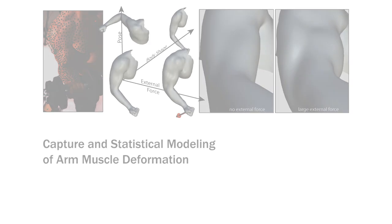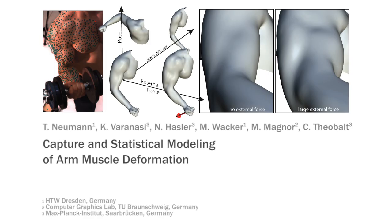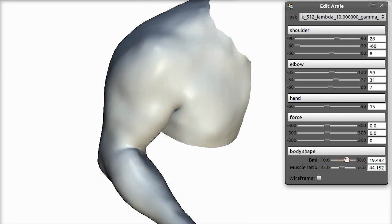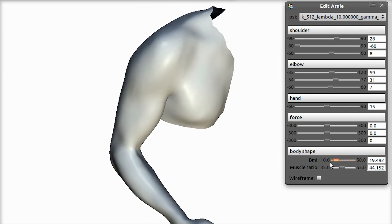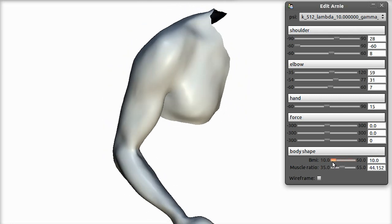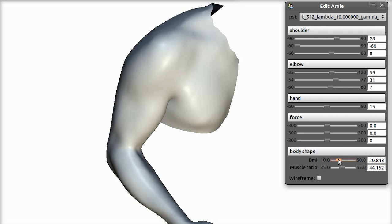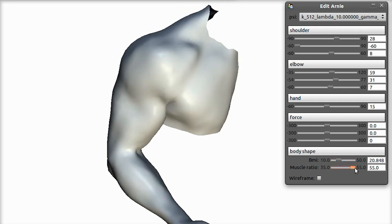We present a comprehensive data-driven model for the shoulder-arm complex. Our model can be evaluated in real time. A simple set of parameters control the body shape by changing BMI and muscularity.